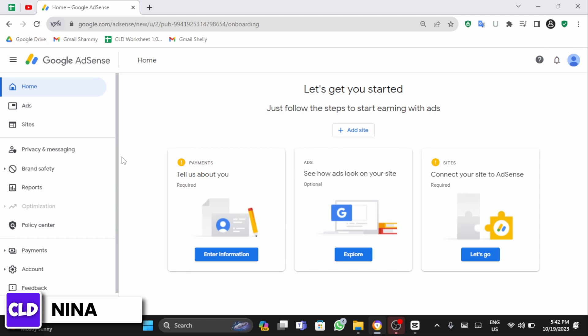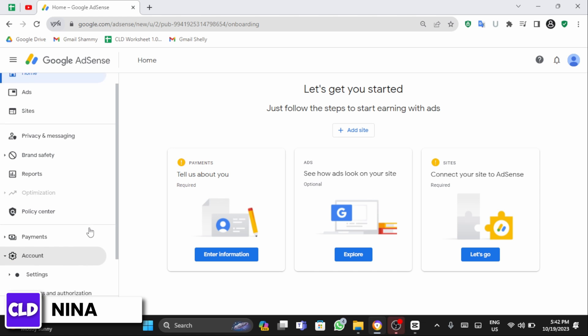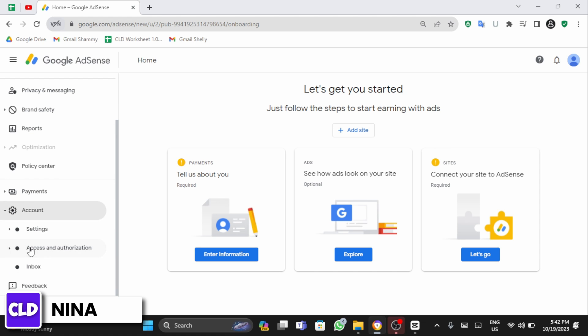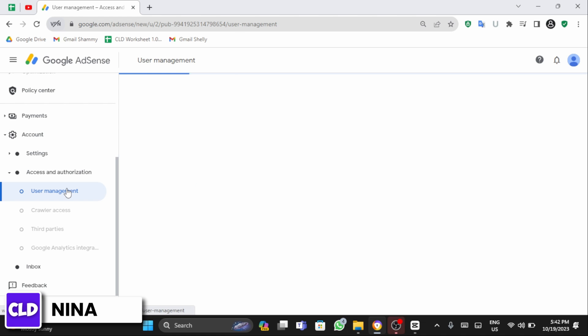Once you are logged into your AdSense account, at the left corner you will see the account option. Click onto that, scroll below and click onto access and authorization, then click onto user management.